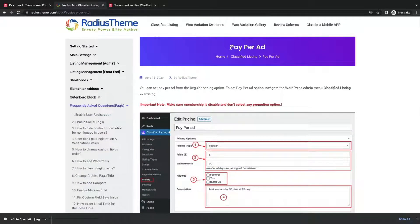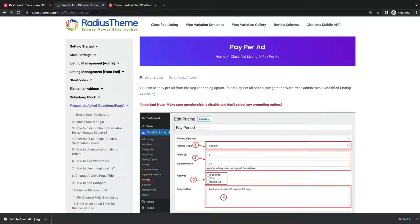I will explain on the basis of Classified Listing documentation. Make sure you have disabled membership option and promotion for now.